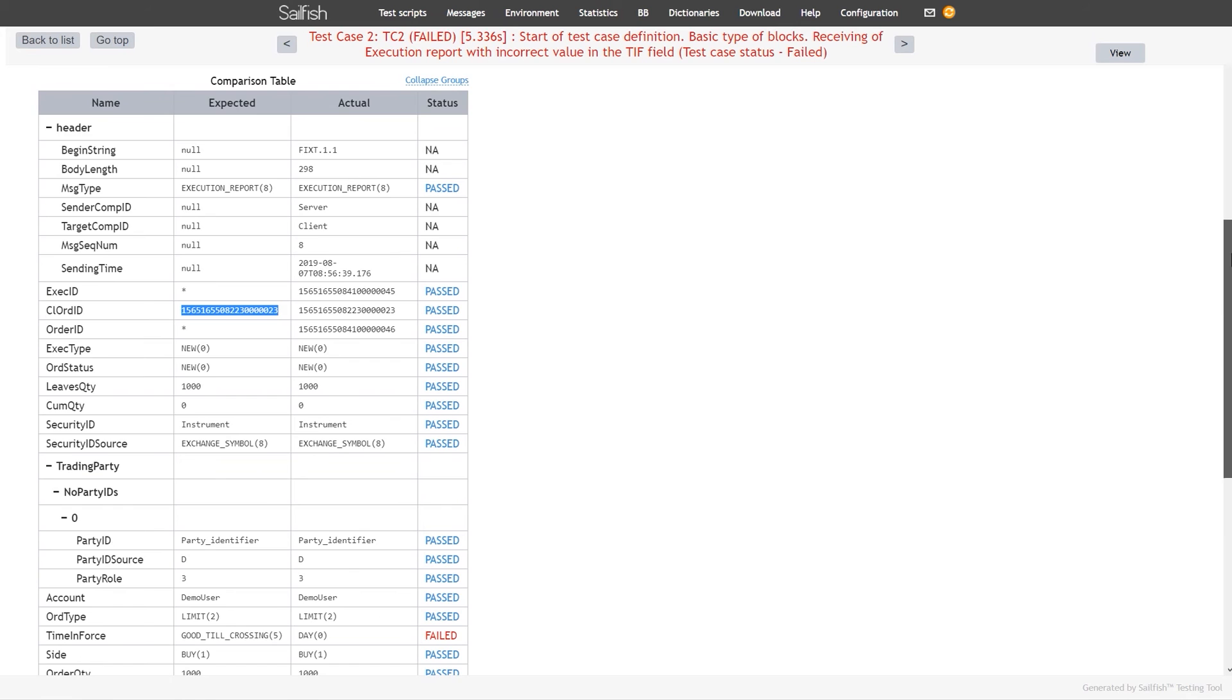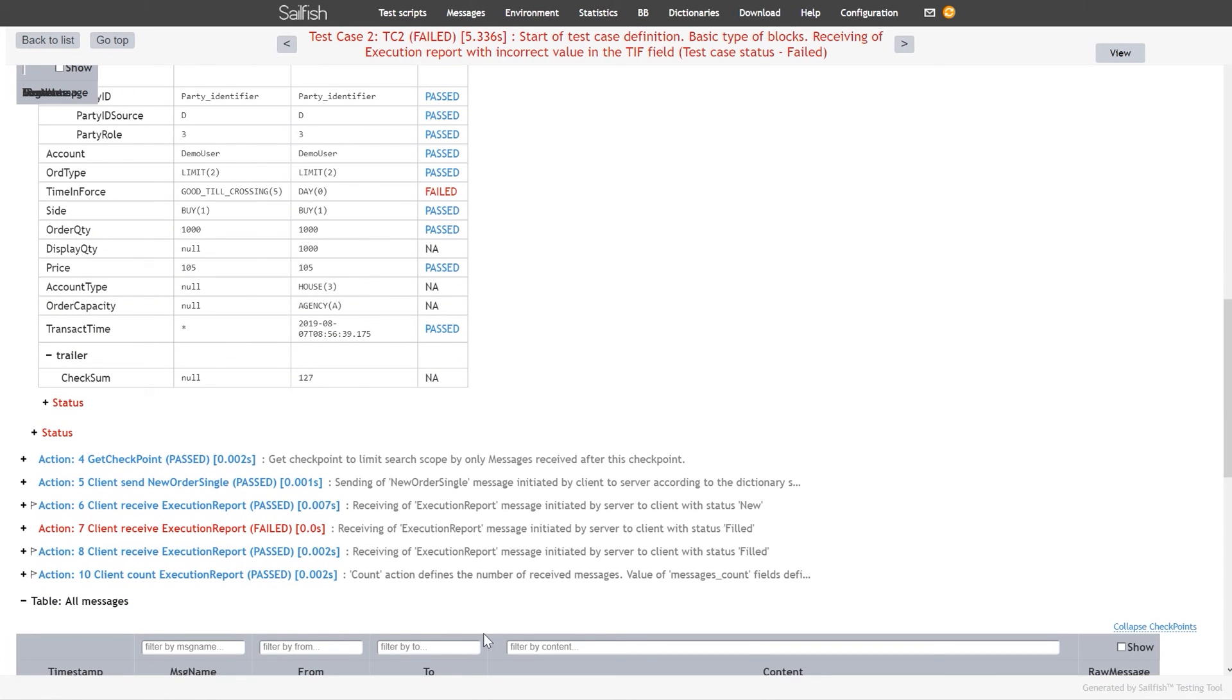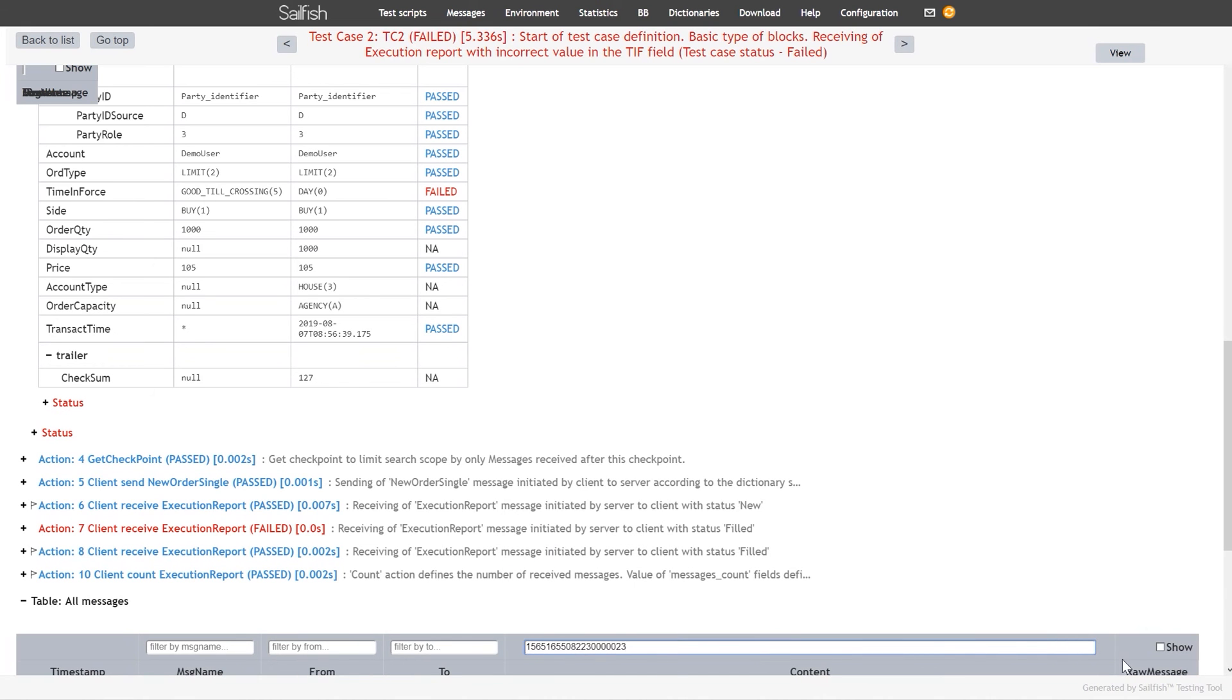To see all the messages captured by Sailfish, scroll down to the All Messages table. Here you can look for a particular message by specifying the search criteria.